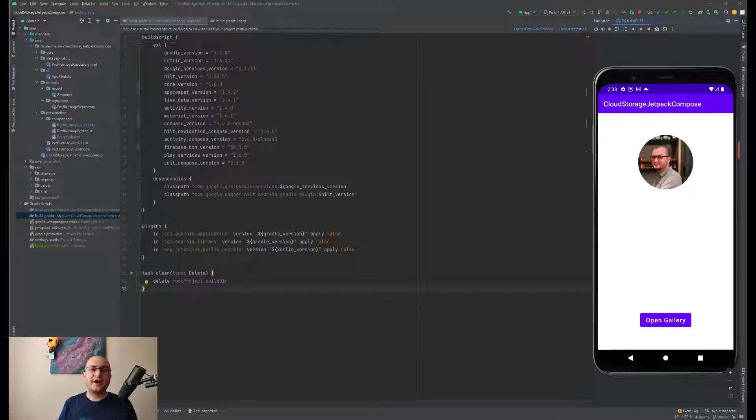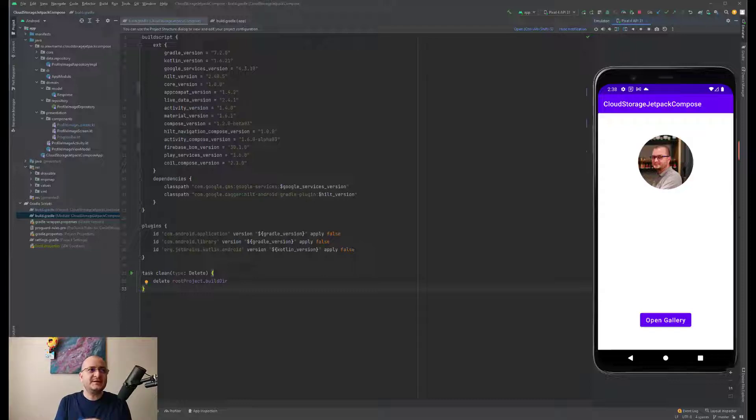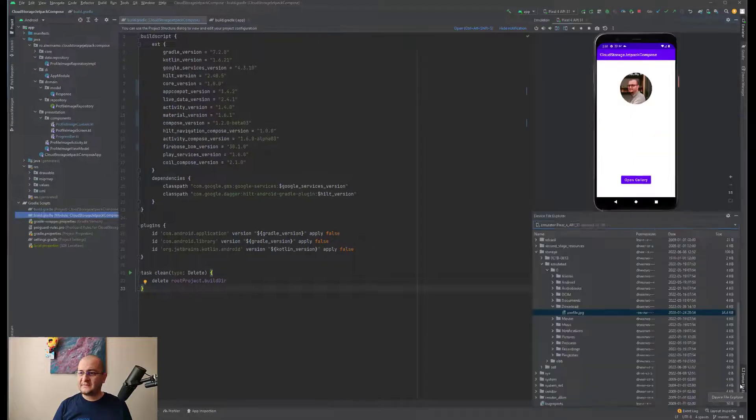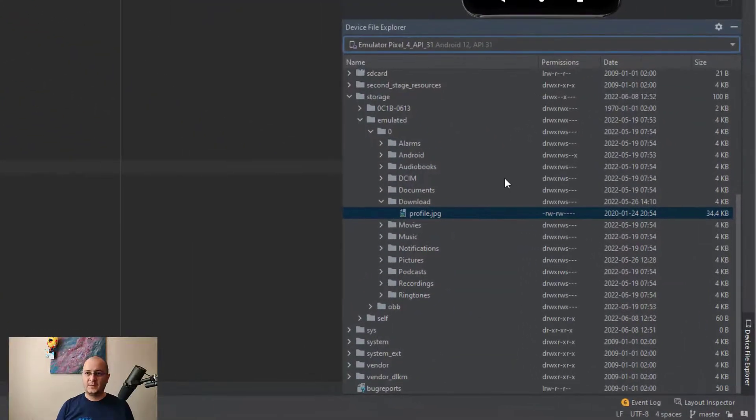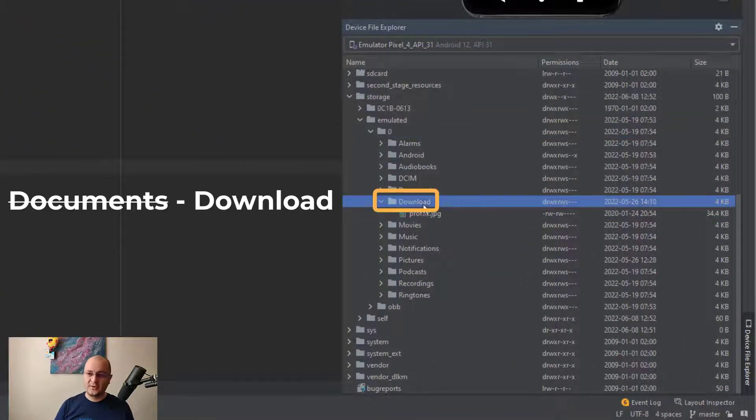If you try to run the app on an emulator, please don't forget to add at least an image inside the emulator which should be located at the following path, which should be storage/emulated/0/documents.